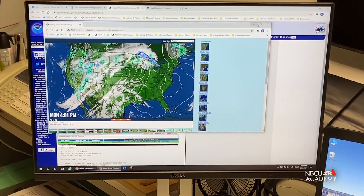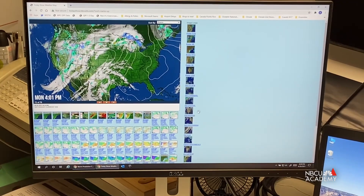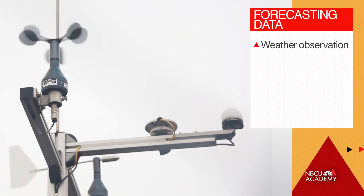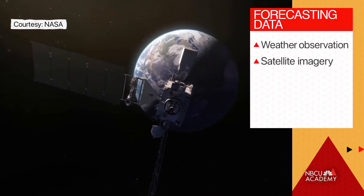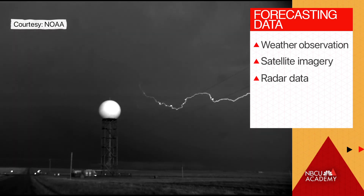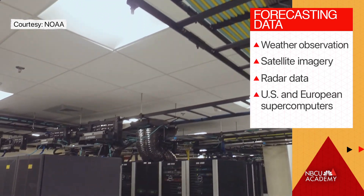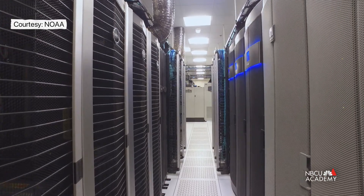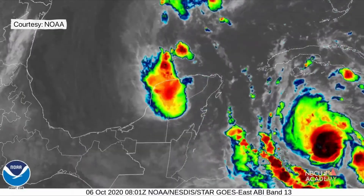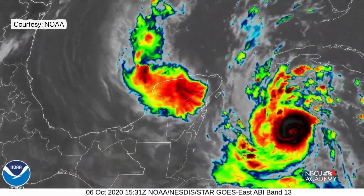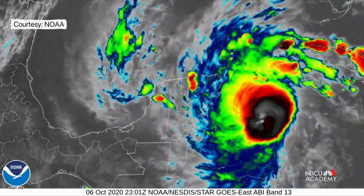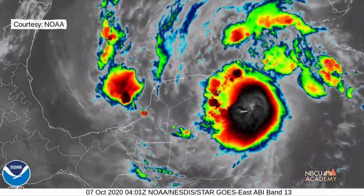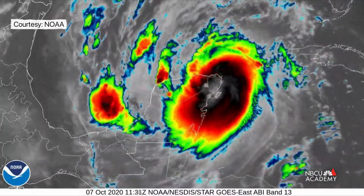On any given day we're looking for places where the weather could have a significant impact on viewers, so we can let them know what to expect and how to best prepare. The data we use to create forecasts and graphics come from several different sources — observations from all across the planet, along with imagery from satellites in orbit and radars on the ground — all sending massive amounts of data to supercomputers located both here in the United States and in Europe.